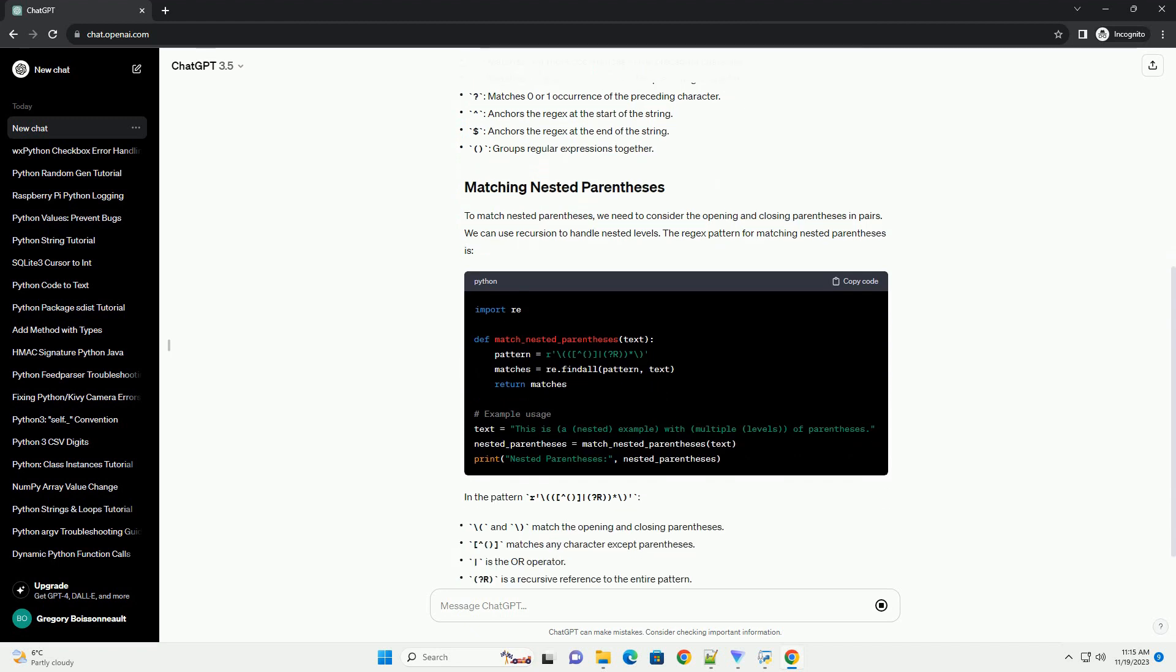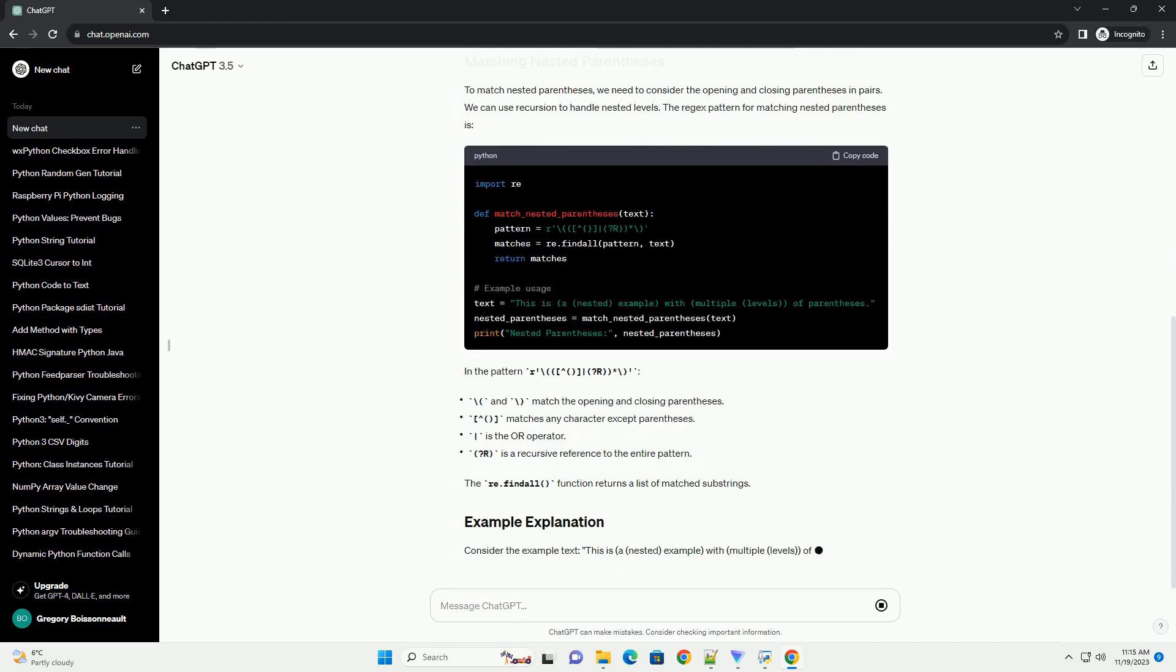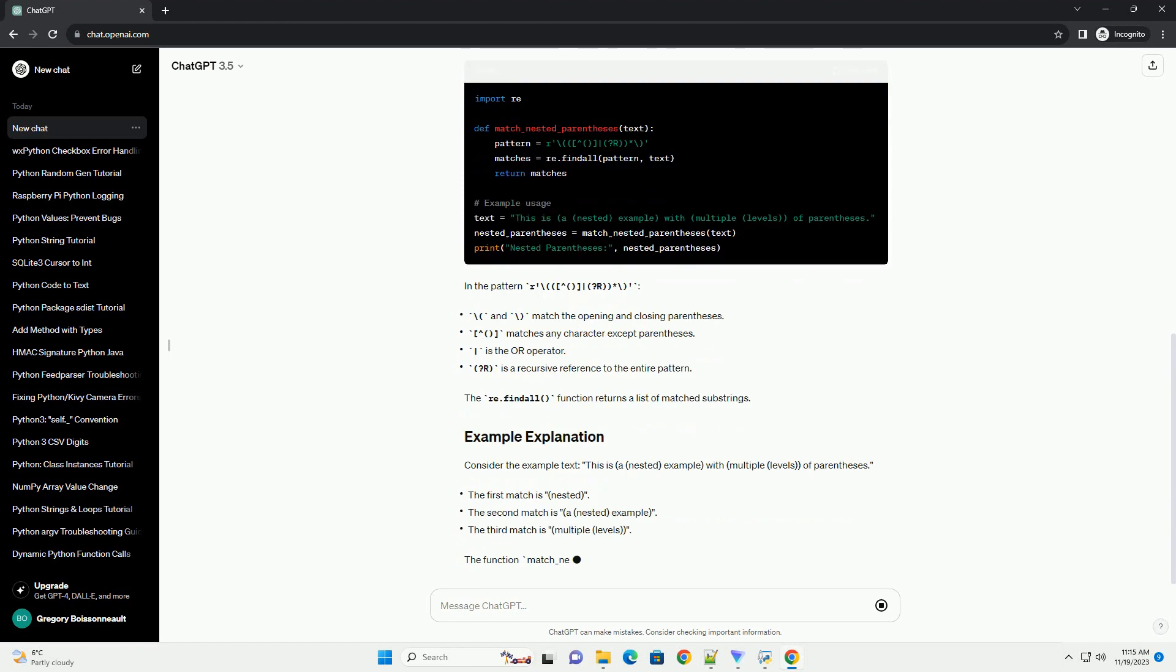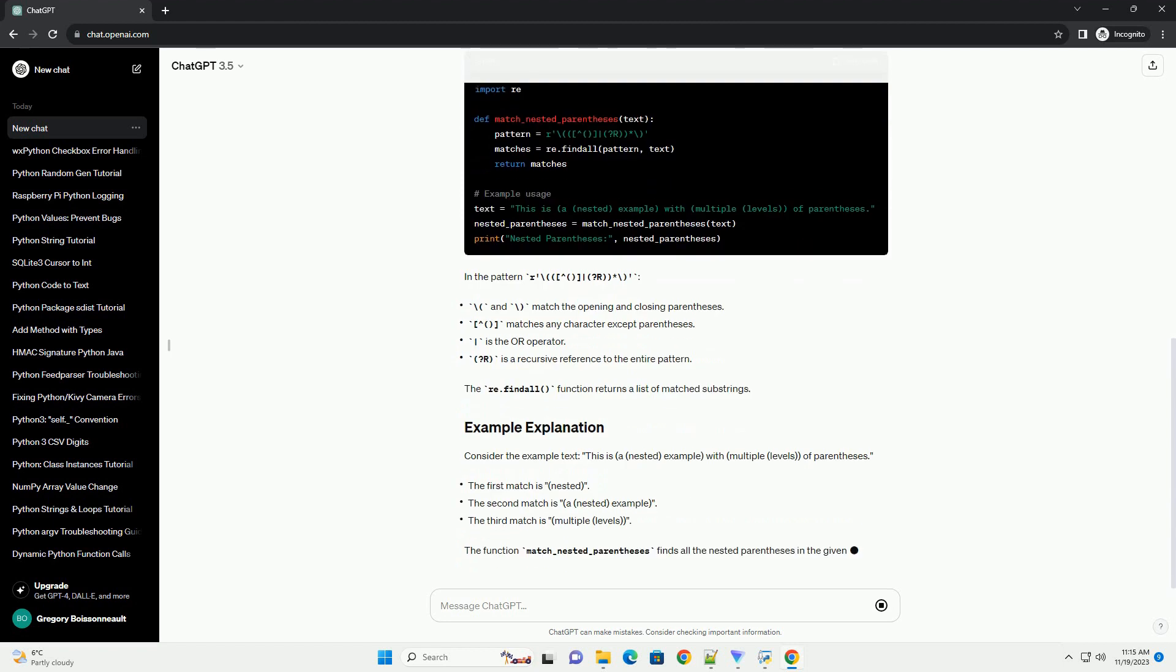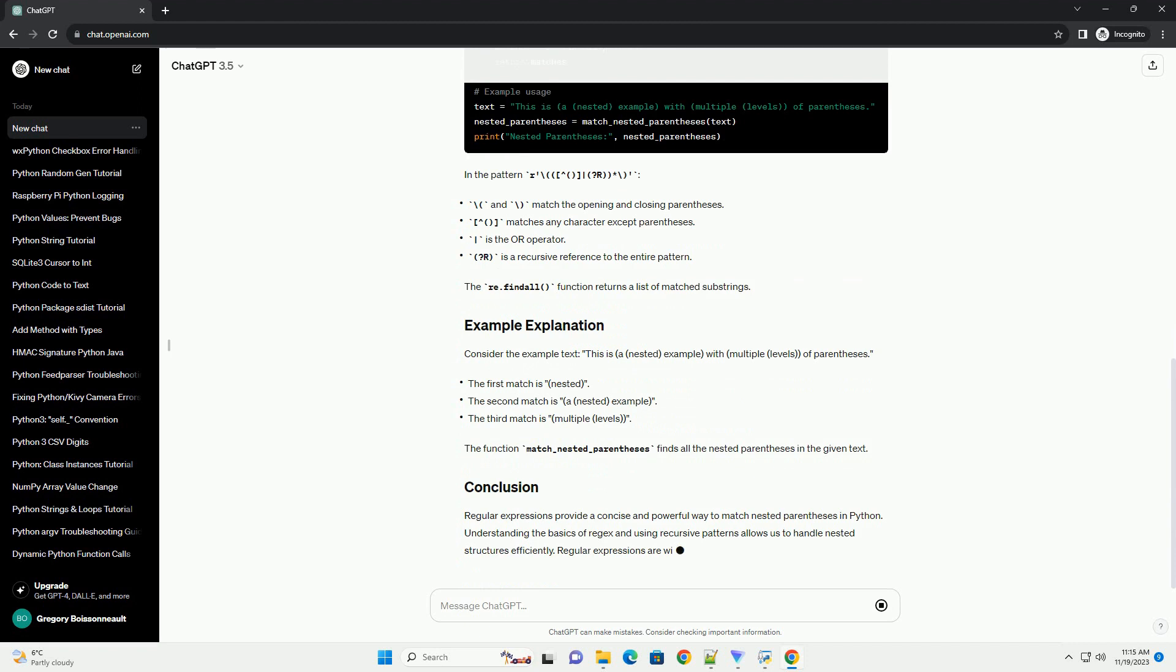To match nested parentheses, we need to consider the opening and closing parentheses in pairs. We can use recursion to handle nested levels.